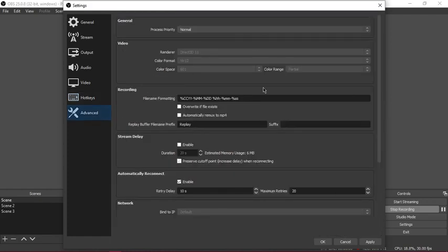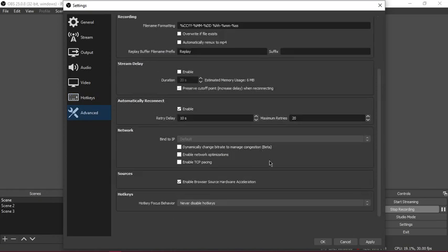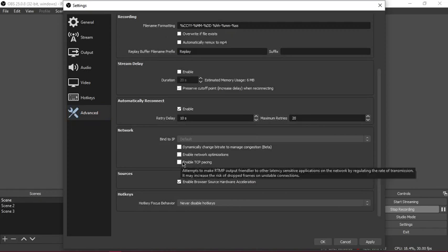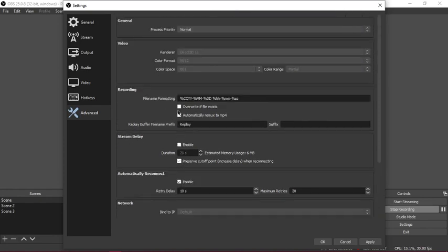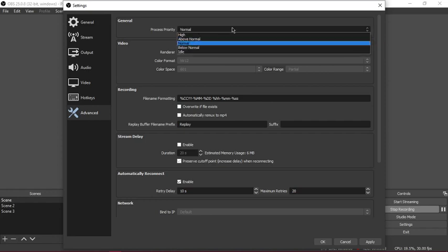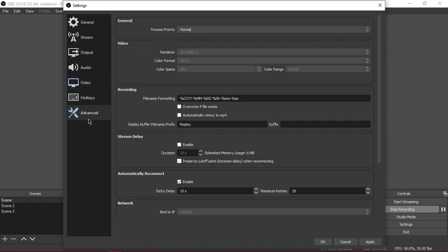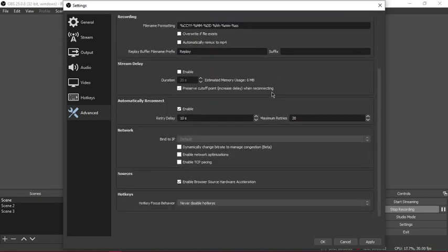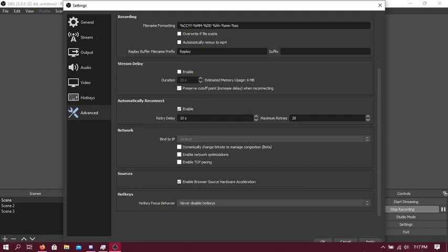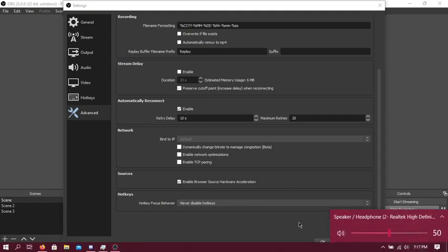Your advanced settings: enable TCP pacing. File format, month date. Your processor priority, your video renderer is Direct3D 11.